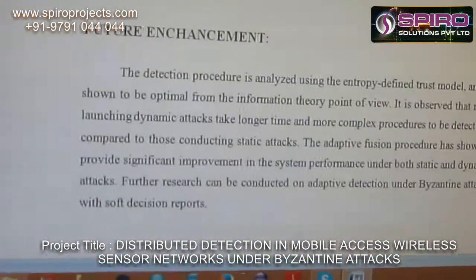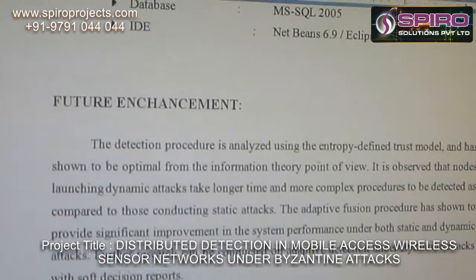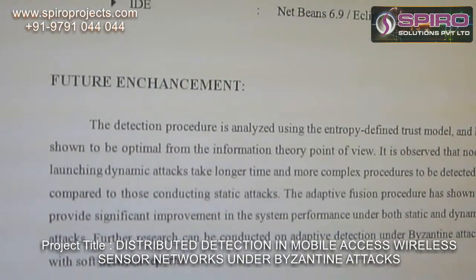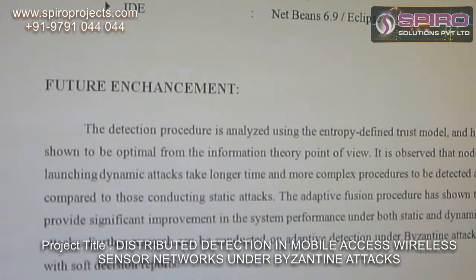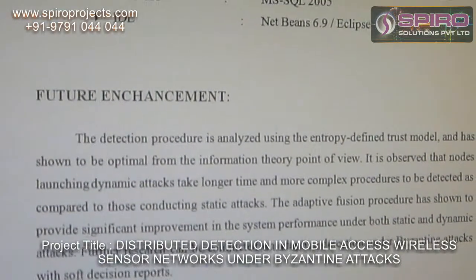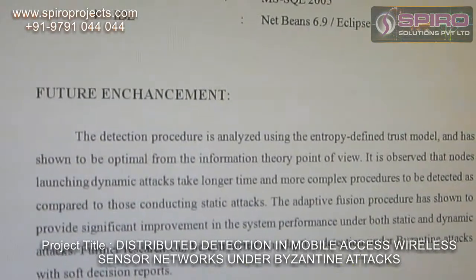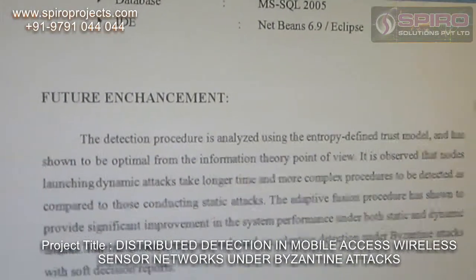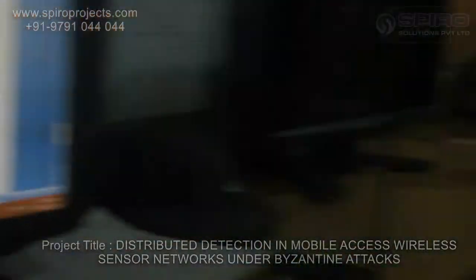Feature enhancement: The detection processor is analyzed using the encrypt-defined truth model and has shown to be optimal from the information theory point of view. It is observed that nodes launching dynamic attacks take longer time and require more complex processing to be detected compared to those using static attacks. Thank you.